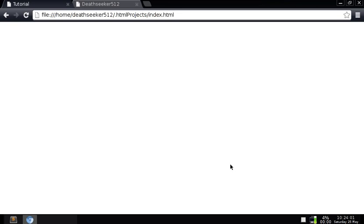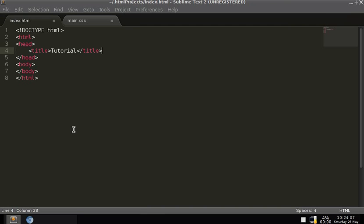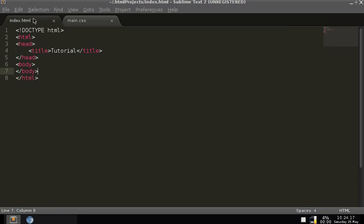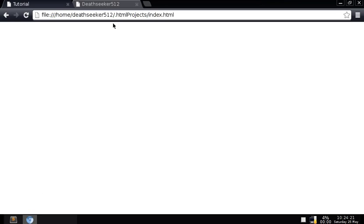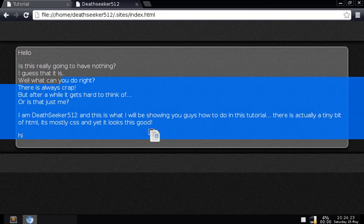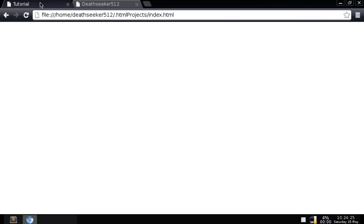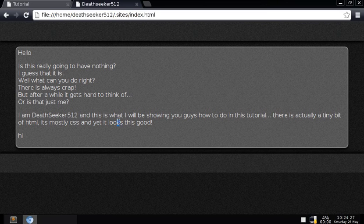Hello, I'm DeathSecret512, and in today's tutorial I'll be taking you from this, which is pretty simple — it's just got the HTML tag, the doctype, the title, the head tag, the body tag — and we're going to go from this to this. It's really not that too complicated.